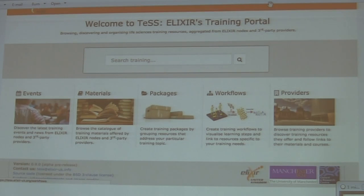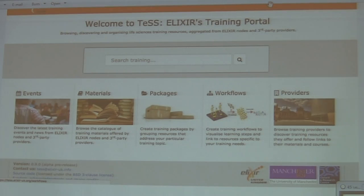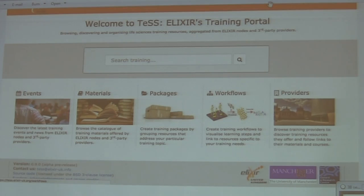We also have cool functions like training workflows, which allow people to organize their training materials into sort of charts that reflect processes — like a sequencing workflow — and you can actually assign materials to each of these steps, so that people can have a programmable representation of what they need to learn.